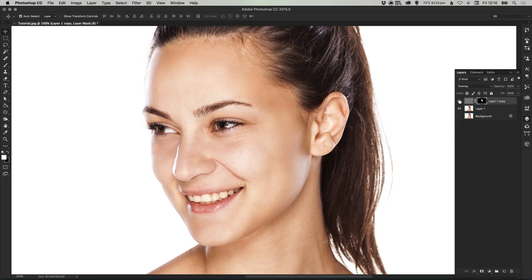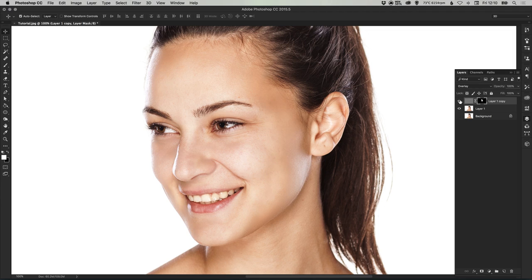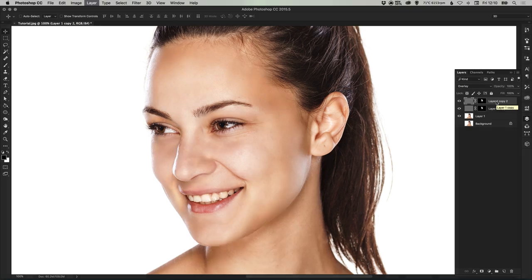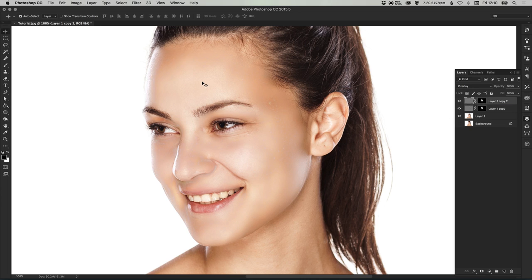If I switch this layer off, this is what we started with. And switch it back on. You can see that we've airbrushed the skin very slightly, but not too much. If you did want to go further than this, the easiest way to do it is just to press command or control J on your top layer, and it will duplicate that layer and make it look very airbrushed.